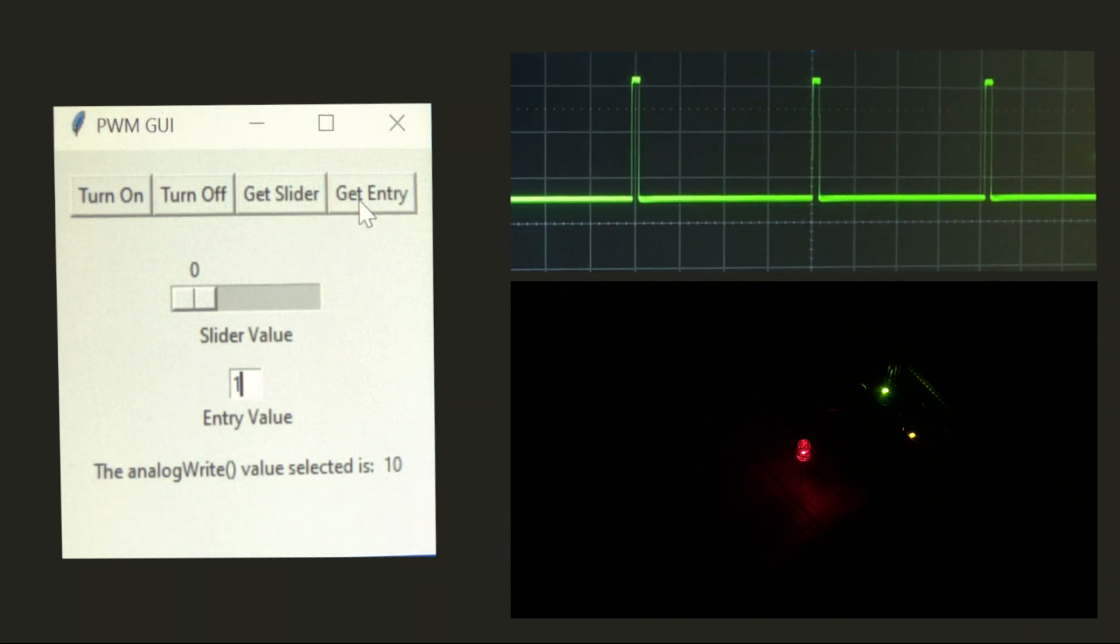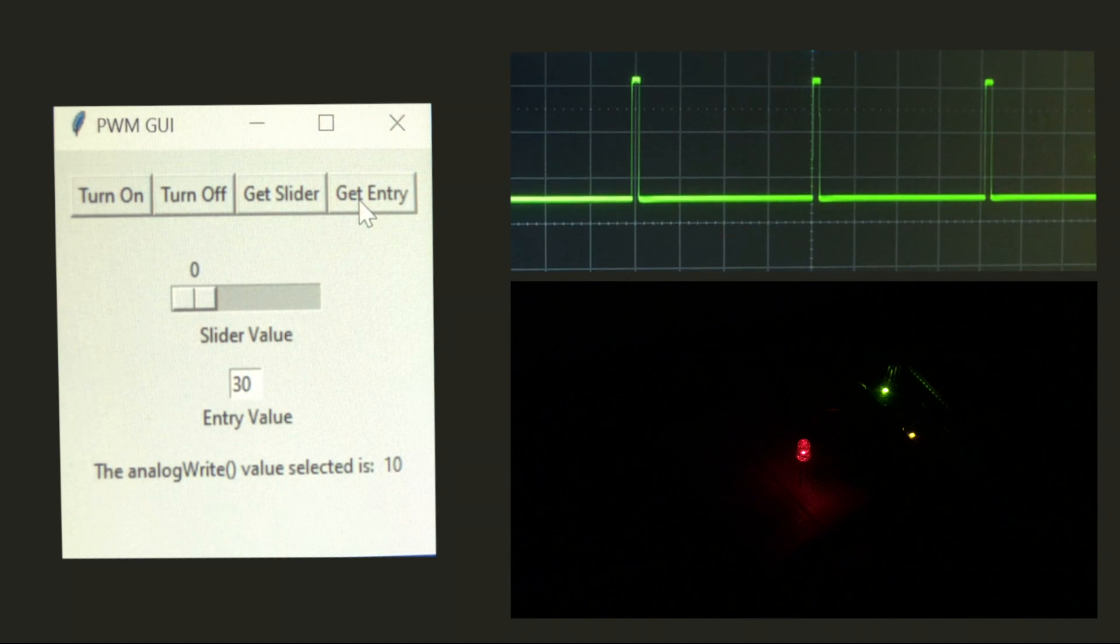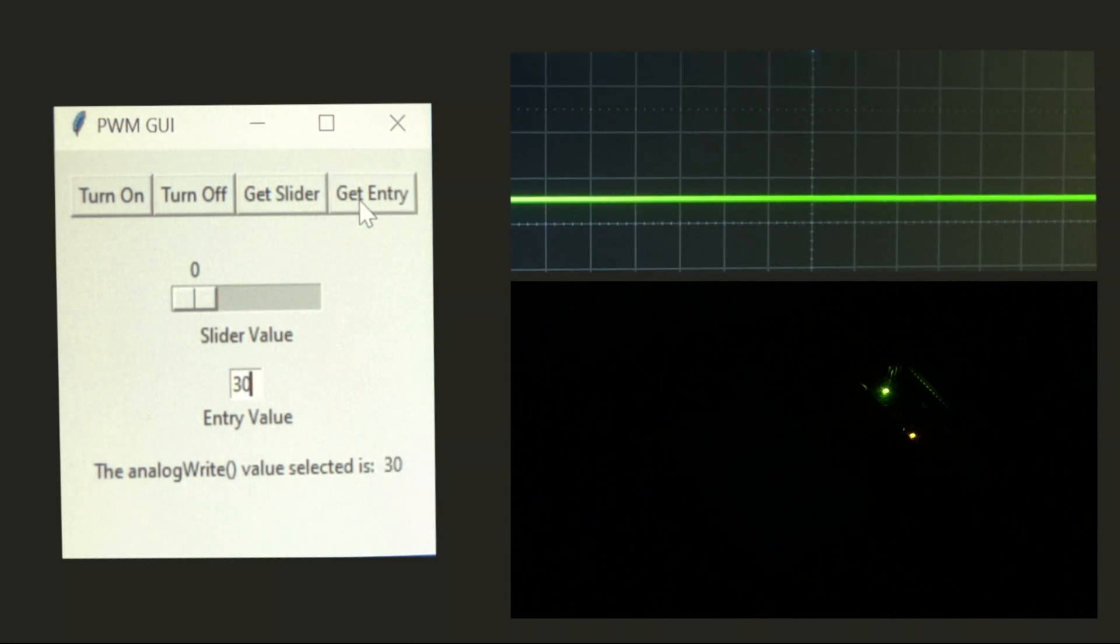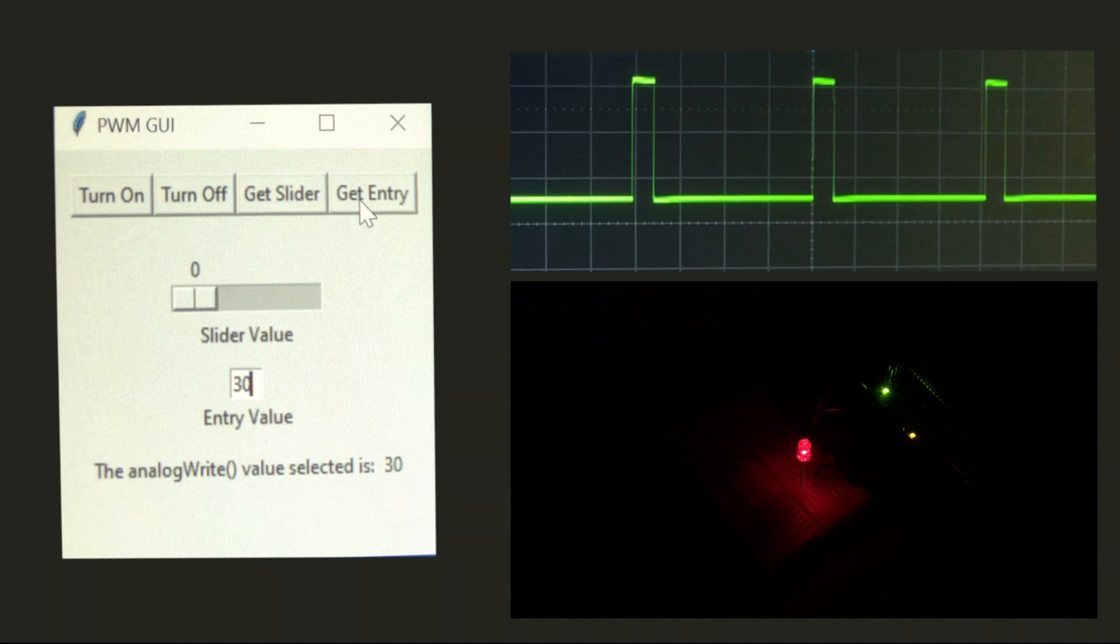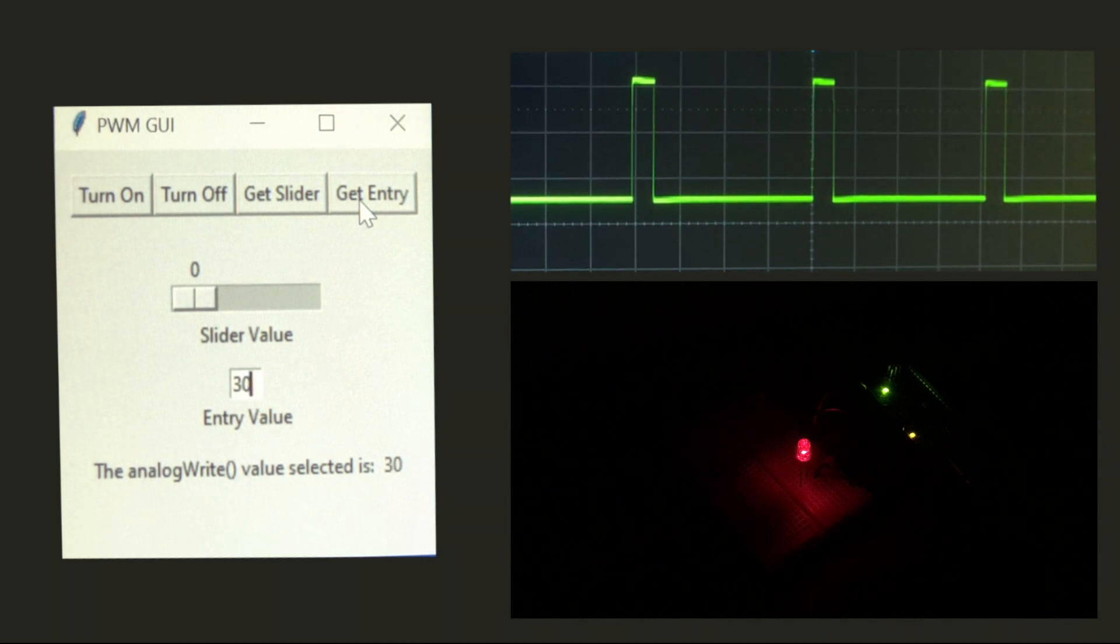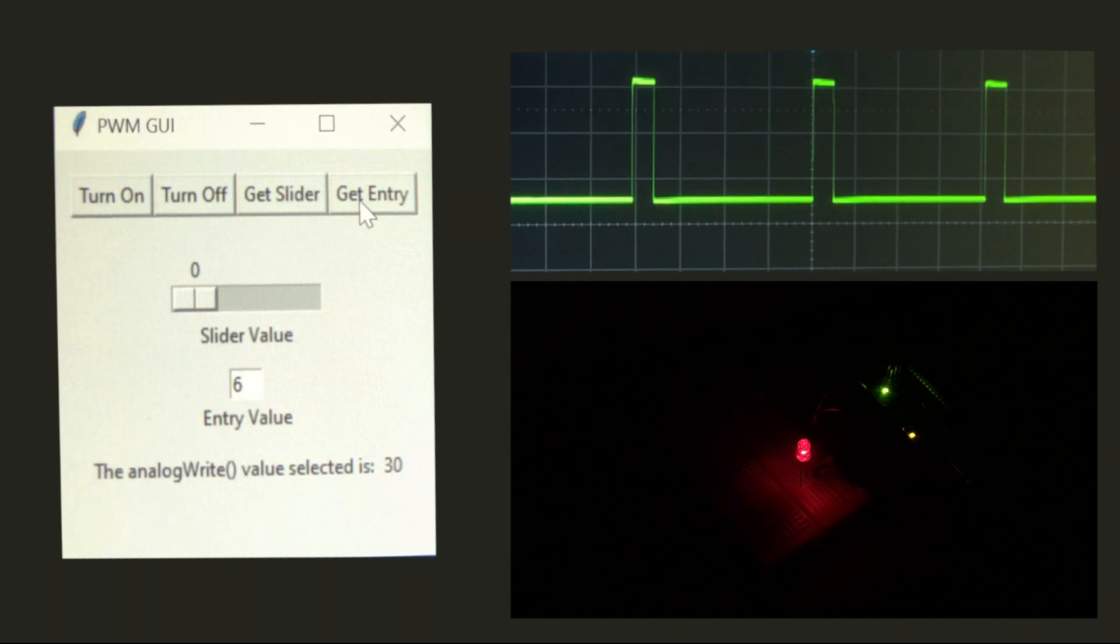If I increase the value to 30, we'll continue to grow our pulse width and our LED will become brighter. I can increase it again to 60.